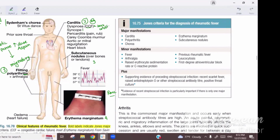Then there is syncopal attack. If you have myocarditis with low cardiac output, you can have syncope. Additionally, if you have heart block — because the cardiac conducting system is inside the muscle — when myocarditis happens, there is conducting system inflammation, which can lead to heart block. A heart rate less than 50 due to heart block can produce a syncopal attack.